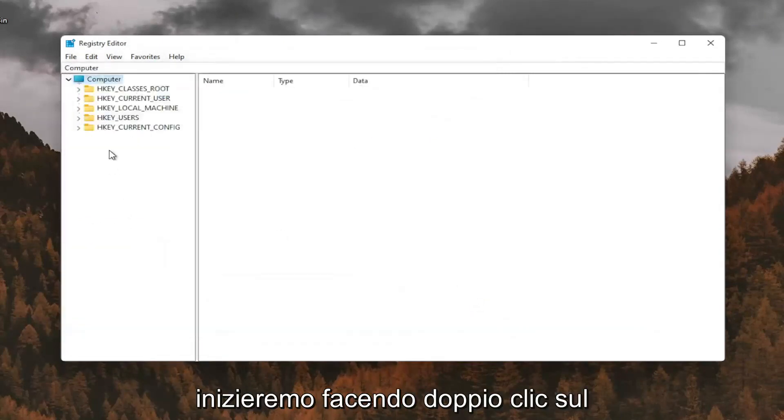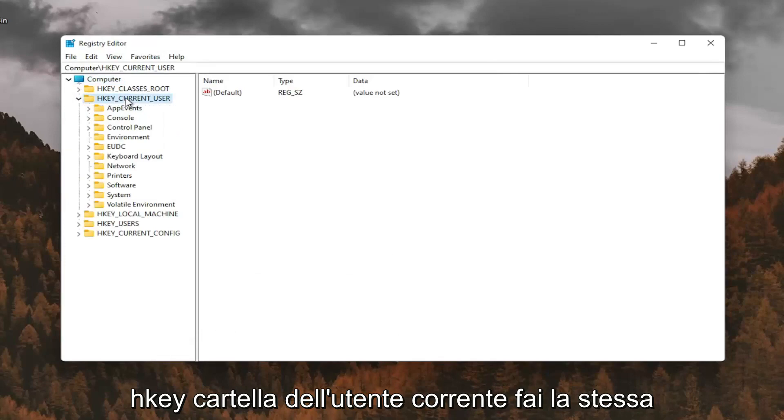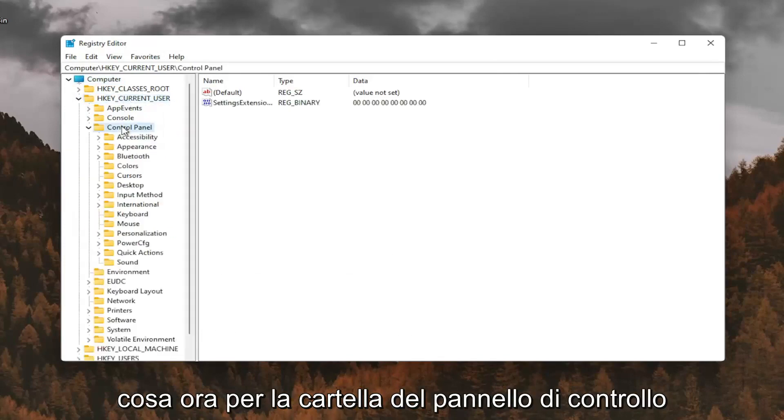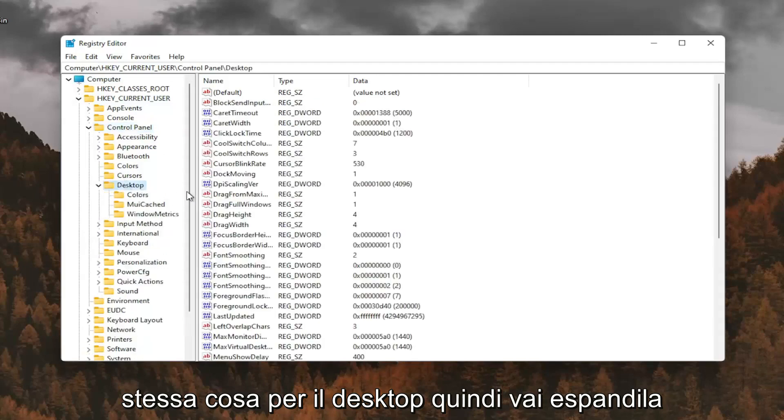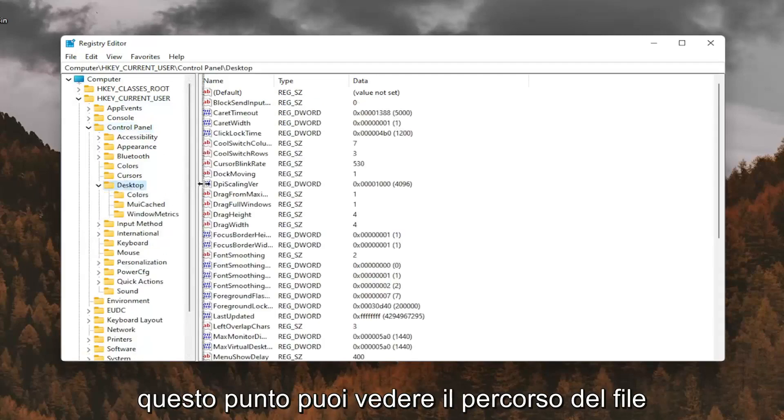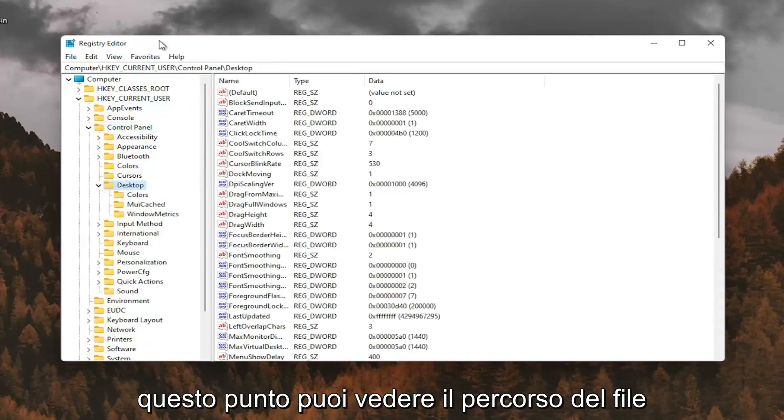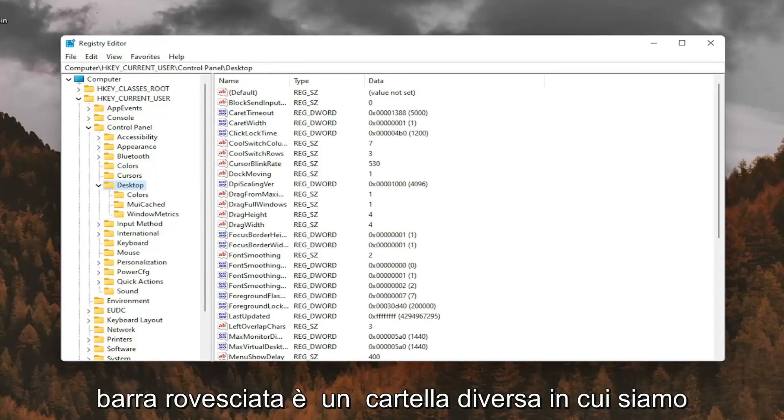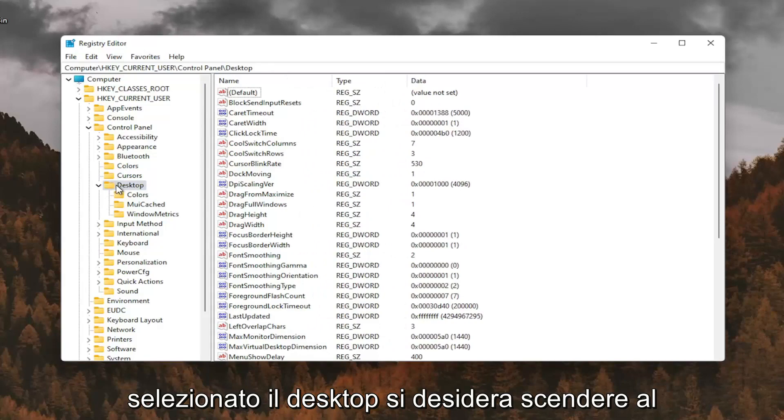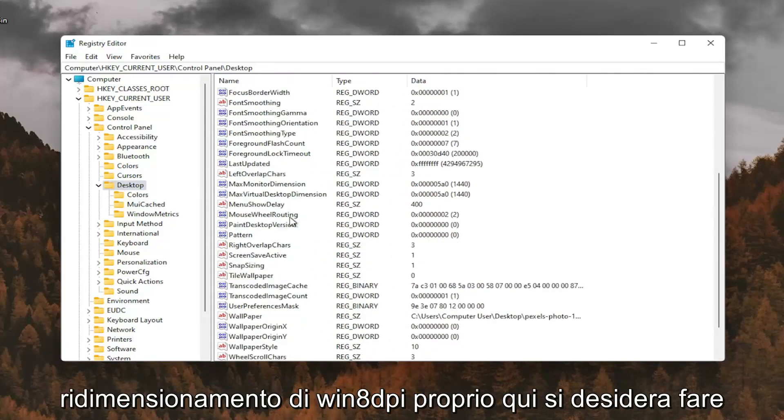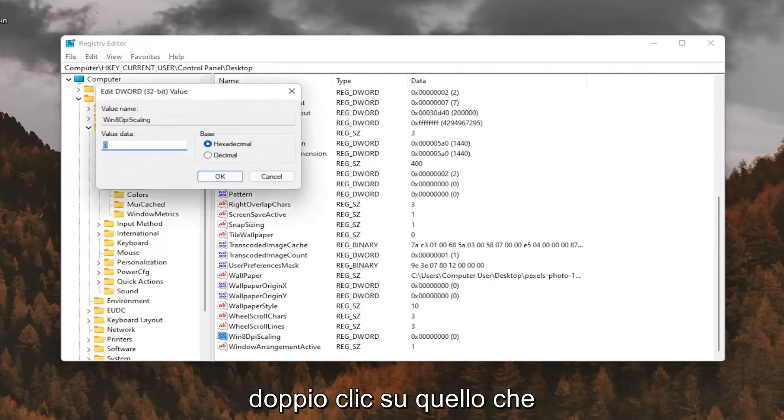So we're going to start by double clicking on the HKEY_CURRENT_USER folder. Do the same thing now for the control panel folder. Same thing for desktop, so go expand that. So if you need to pause the video at this point, you can see the file path up at the top of the screen here. Each backslash is a different folder we've gone under. And now on the right panel, since we have desktop selected, you want to go down to Win8DPIScaling right here. And you want to double click on that.